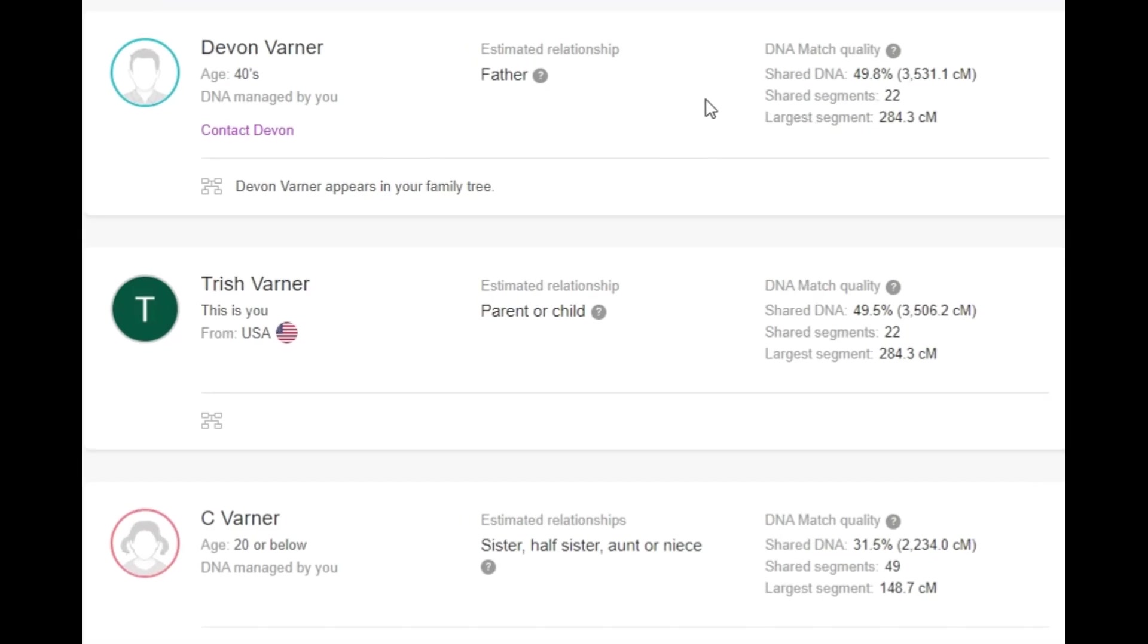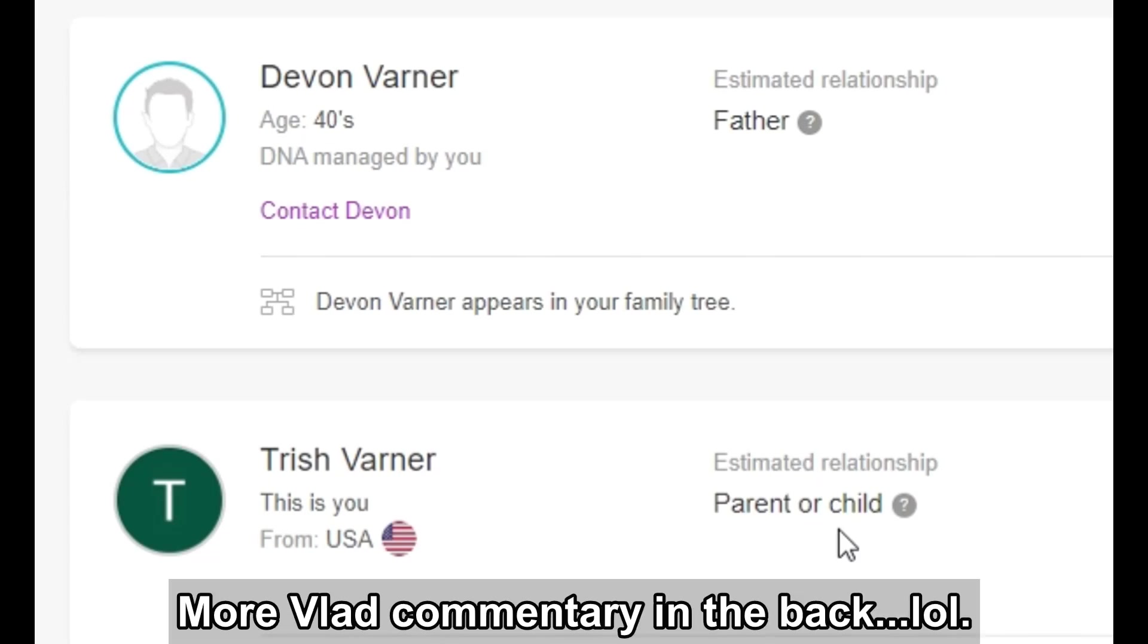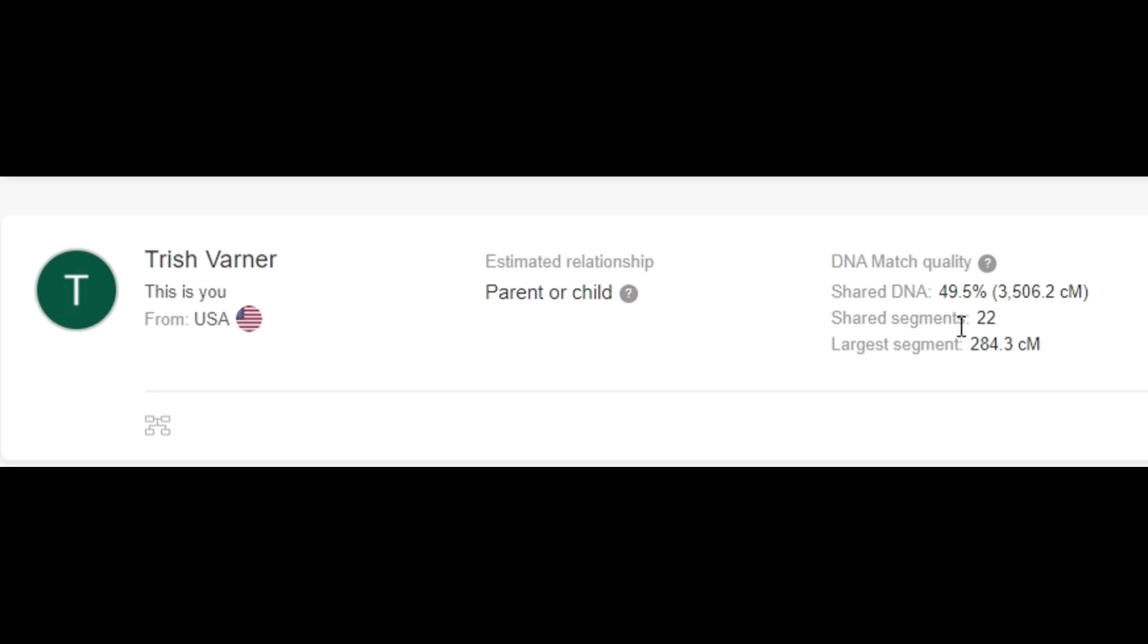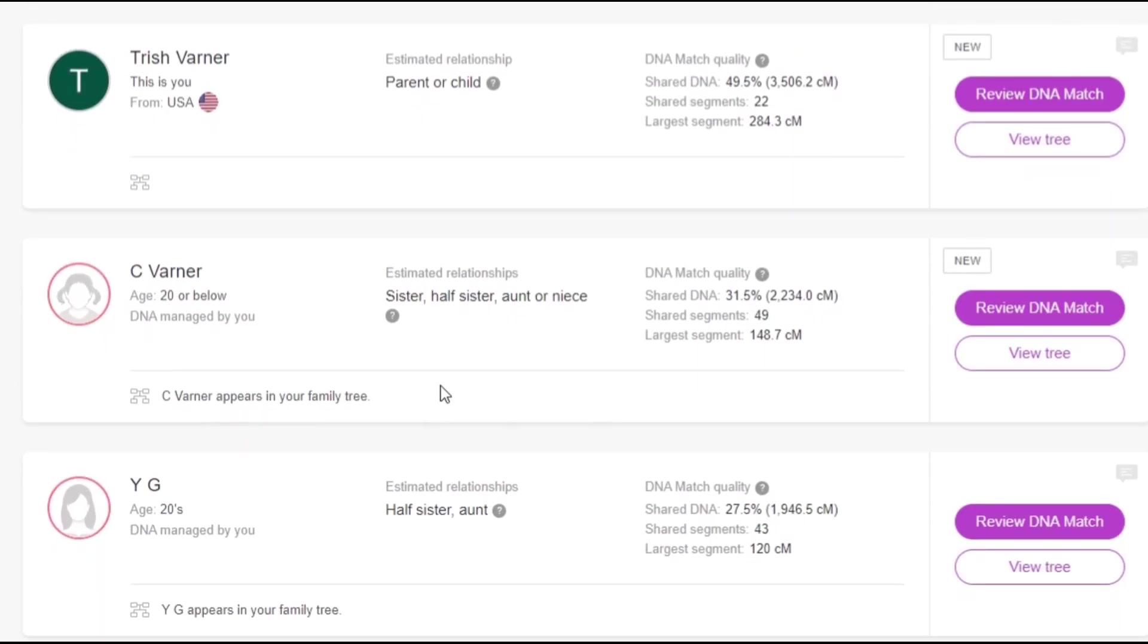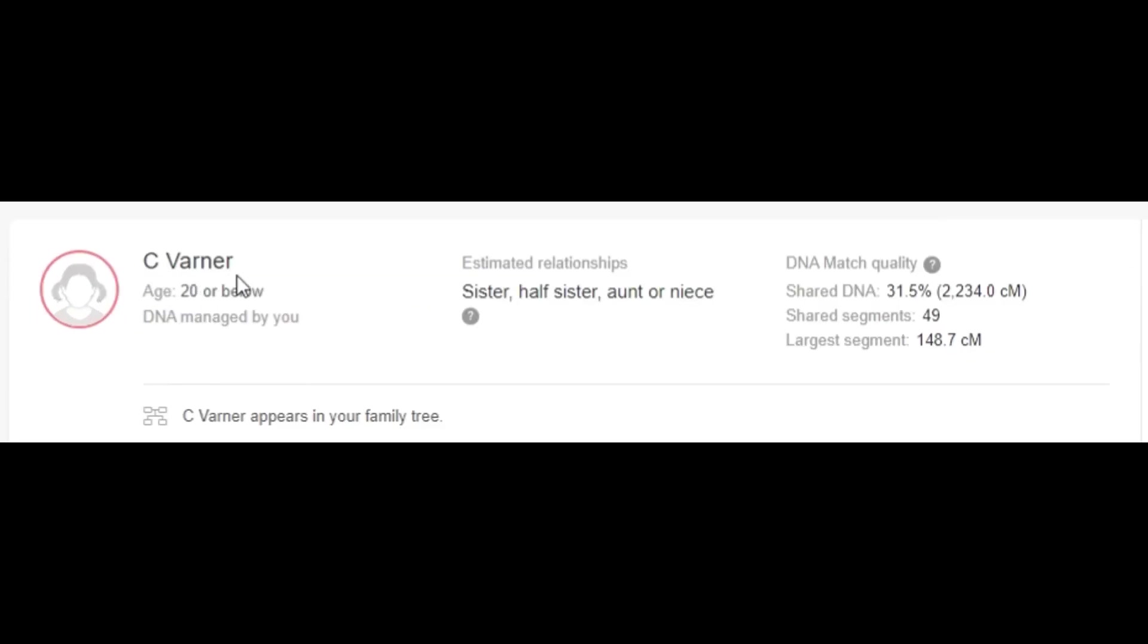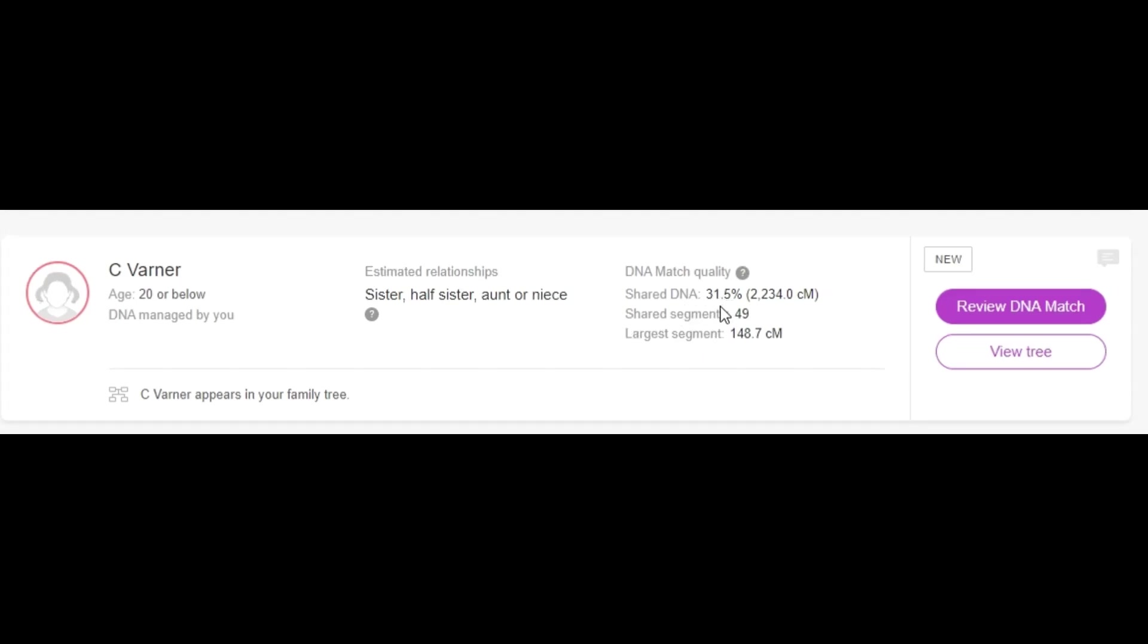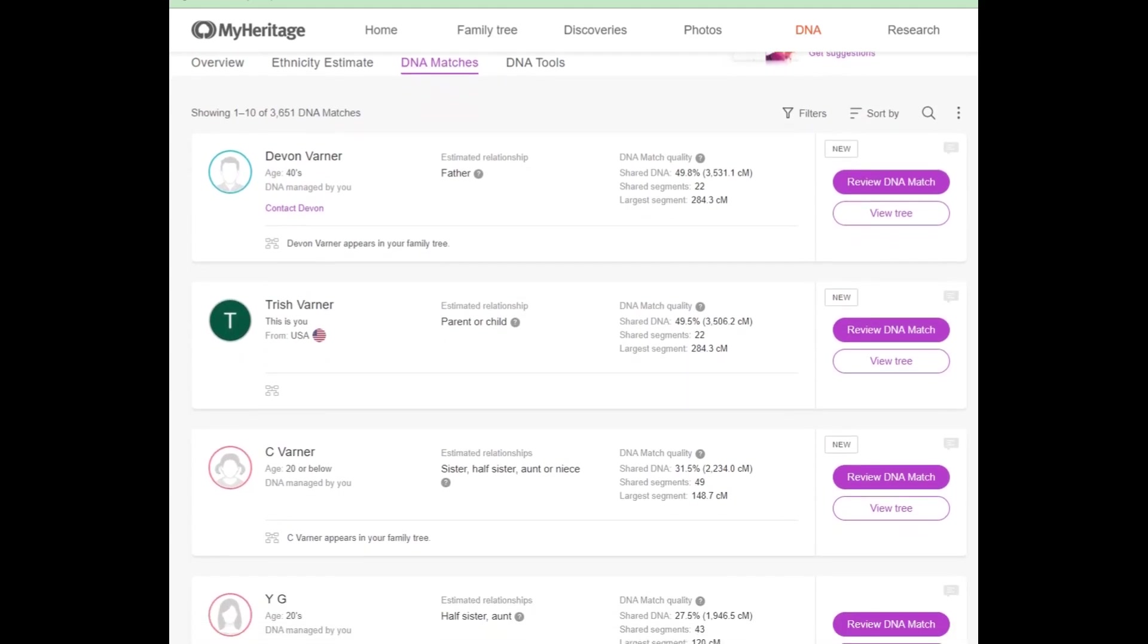All right, so it shows that Payton matches her dad at 49.8% father. I'm her mother, even though it says parent or child here. Obviously, Payton is not my parent. So I'm her parent, she's my child. And it shows that I share 49.5% DNA with her. But let's go back to that relationship between Payton and Karis. You see here that, again, we're now looking at Payton's profile. It's showing here that she matches Karis with 31.5% DNA, which MyHeritage is saying could be a sister, half-sister, etc. All right, I already showed you that they have both my husband and I listed as their mother and father for both kids.